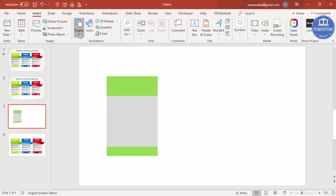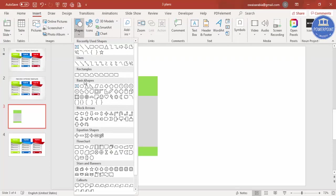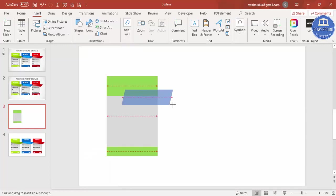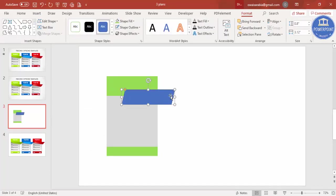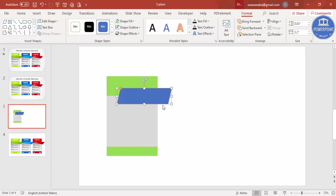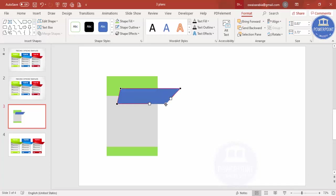Go to Insert Shapes and from Basic Shapes select a parallelogram. Draw a parallelogram of the desired size — we can adjust it later. Increase the size and give it a custom shape. First make it no outline, then right-click and select Edit Points, and adjust the points as needed.